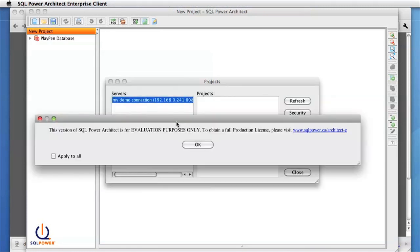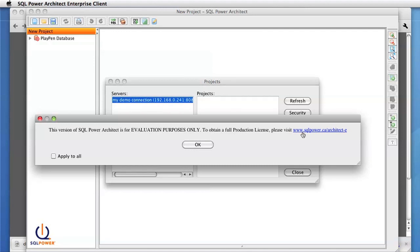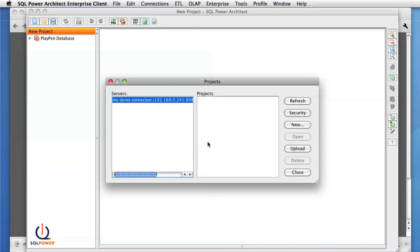If you don't have a license with the Enterprise Edition of SQL Power Architect, this dialog will come up to remind you that it's for evaluation purposes only. To get your own license, you can visit this link on the right. For this demonstration, we'll be simply skipping this and creating a new project.